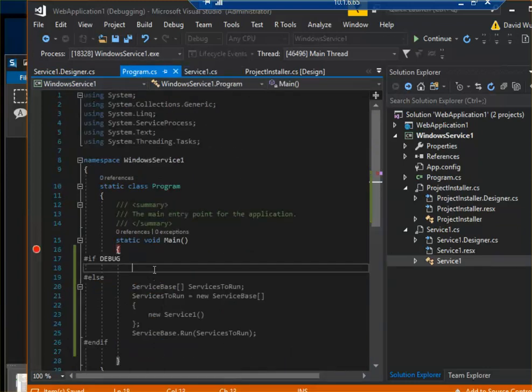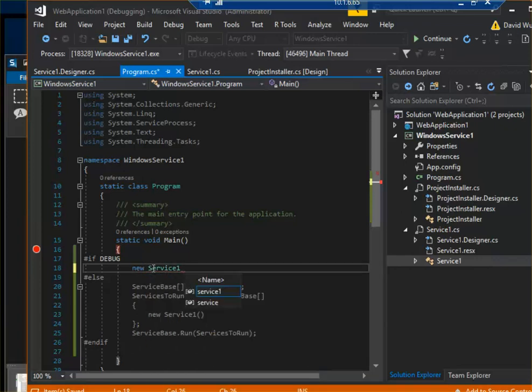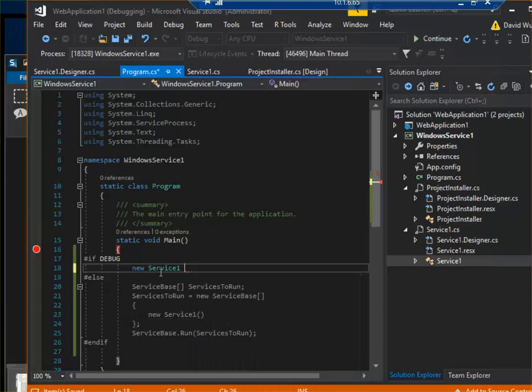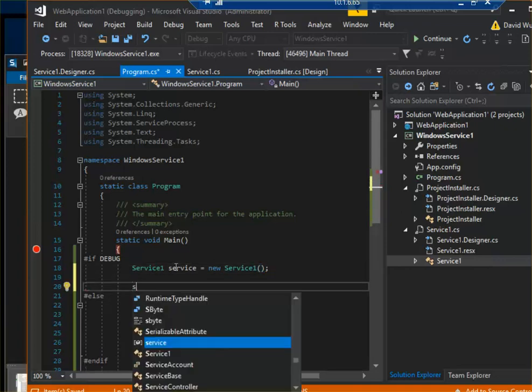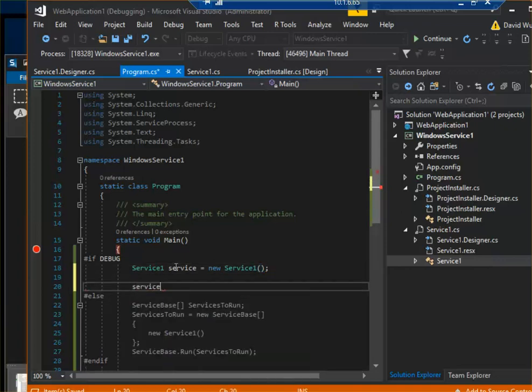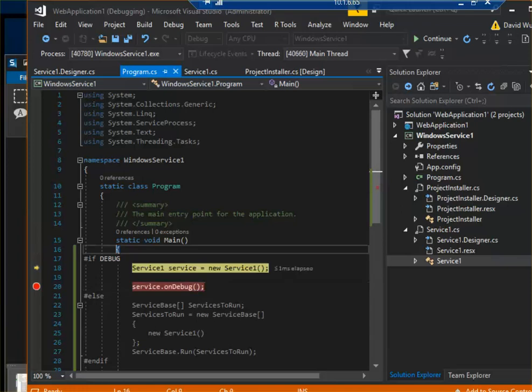So I'm just going to instantiate a new ServiceOne—ServiceOne equals new ServiceOne. So this one, right? And then I will call service.OnDebug, and that's it. So now when I run this...